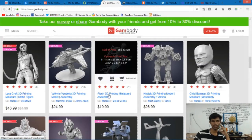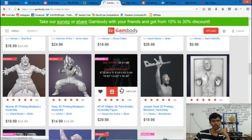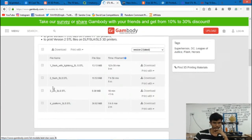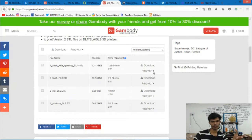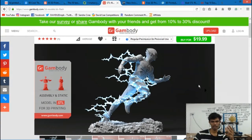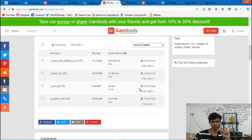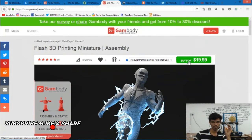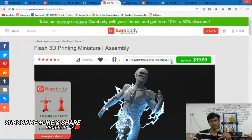We can click the files on the STL Finder site. Now we can check the file — it has dimensions. There is a Flash Lightning STL file that I have downloaded, which costs $20. We have a flash model, and I have downloaded this file.